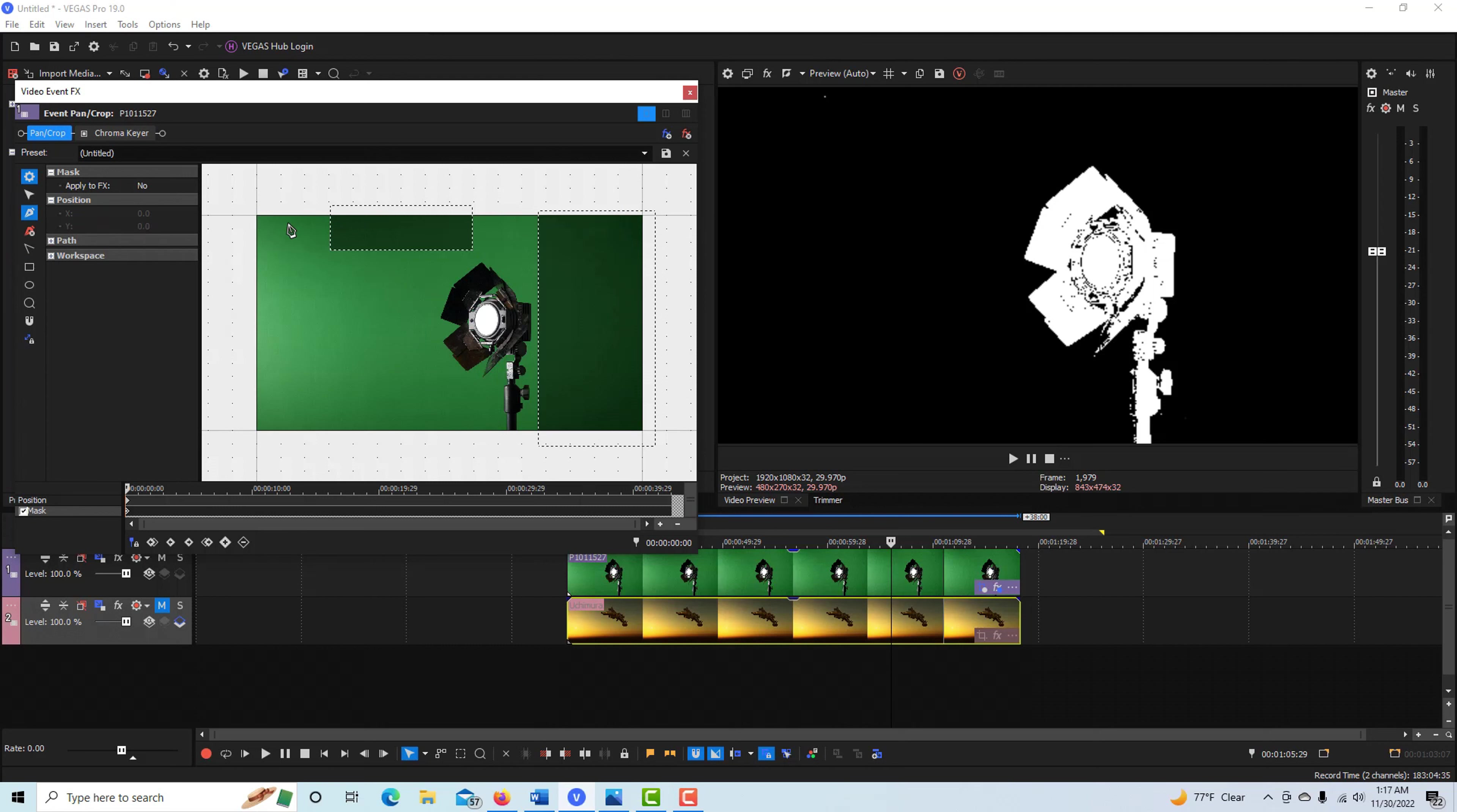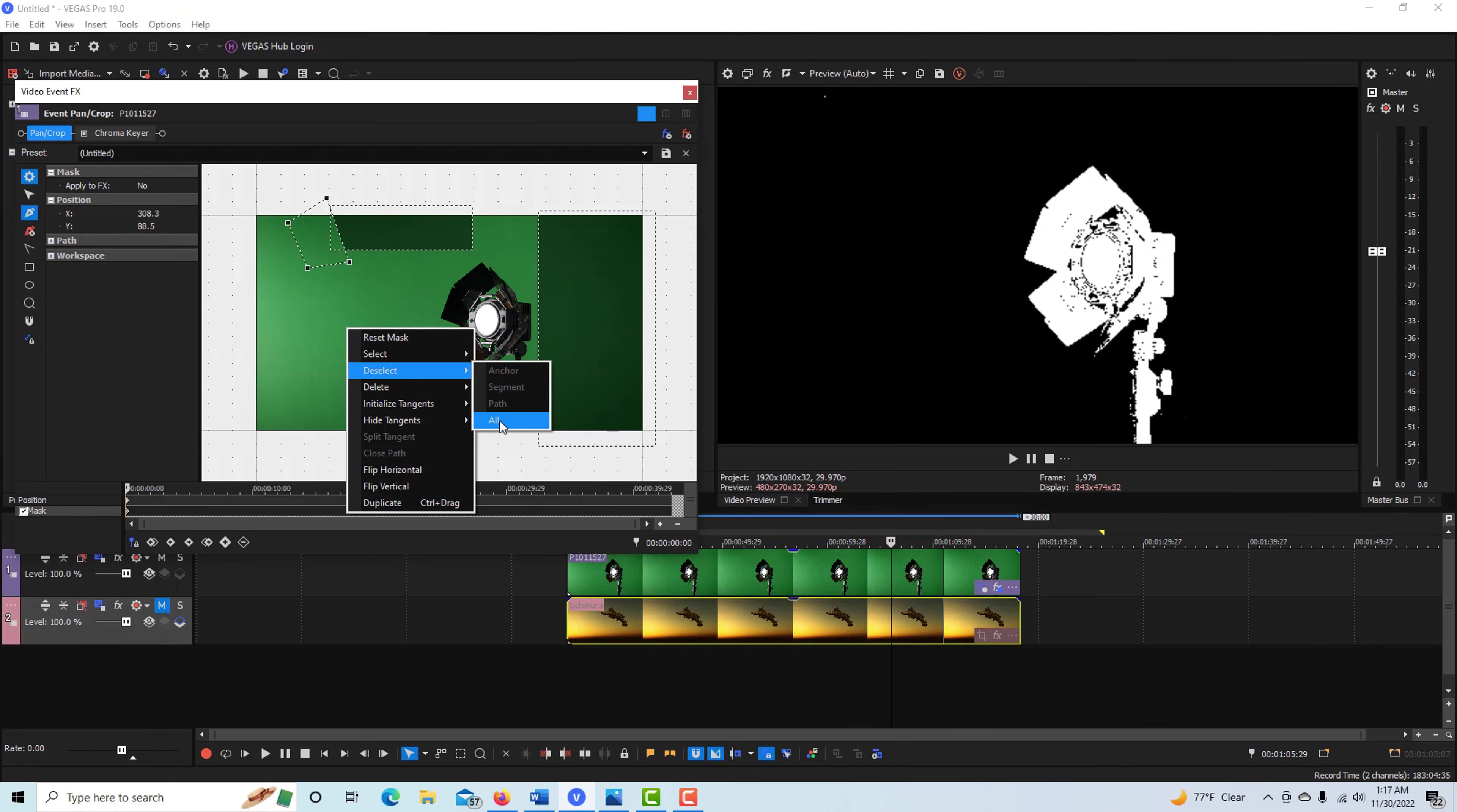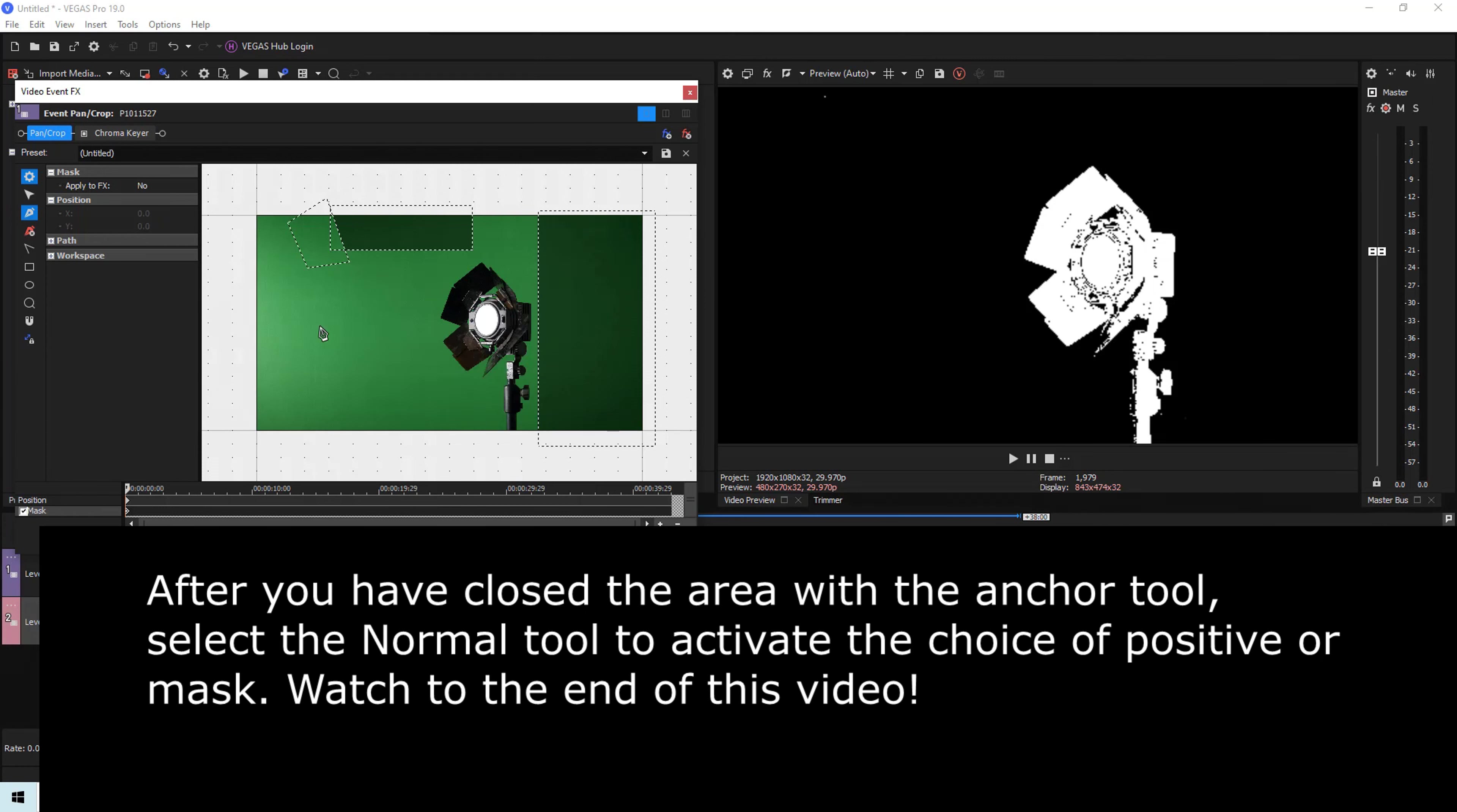Again, we set it to negative mask. Maybe there's that little spot right there. I can show you how the anchor creation tool works. You come here and just click, click, click, and then you just have to close it up. Then right-click and Deselect All, and you can draw as many of these masks as you want.